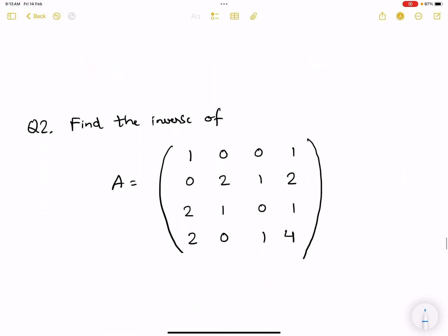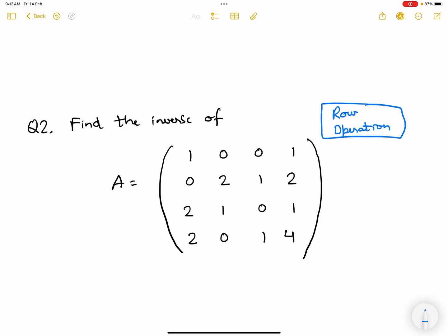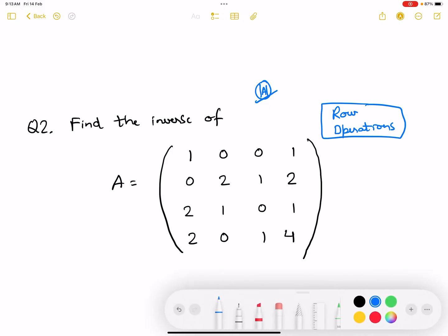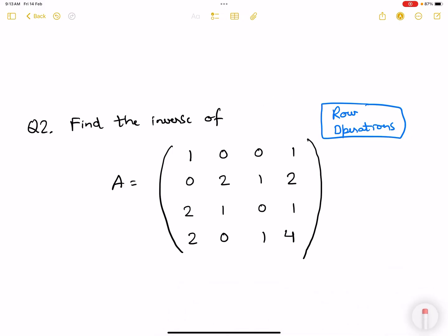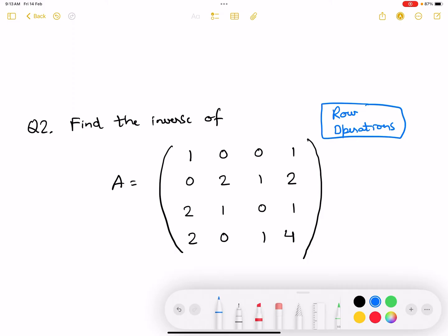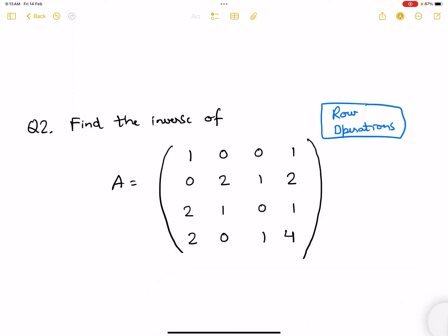Now suppose you need to find the inverse of a 4×4 matrix using elementary row operations. Using determinants would take a lot of time since you'd need many 3×3 determinants. Row operations are much more efficient.